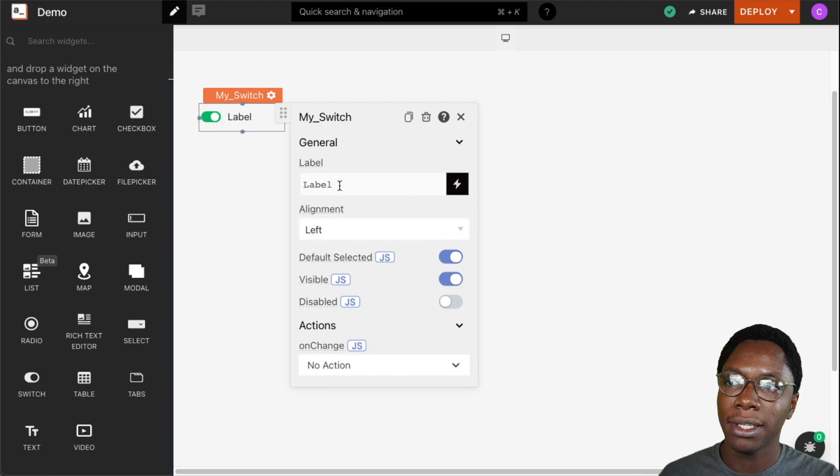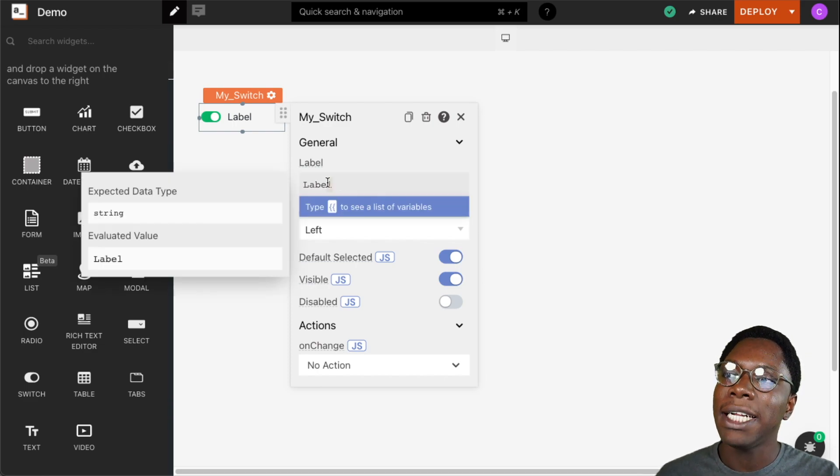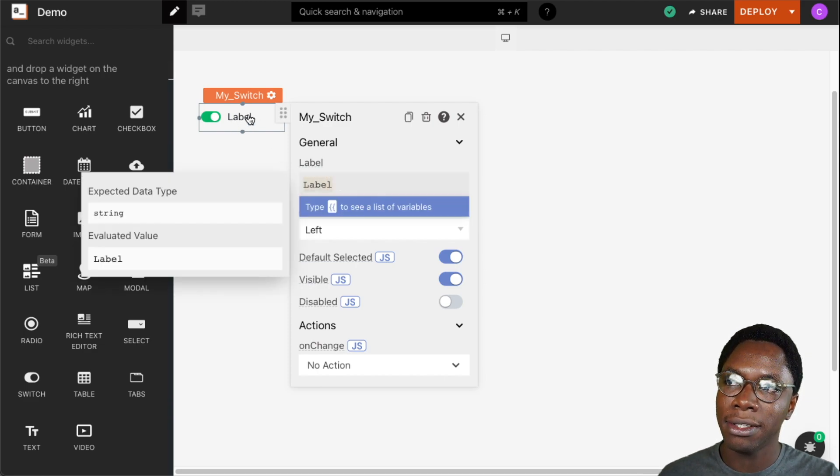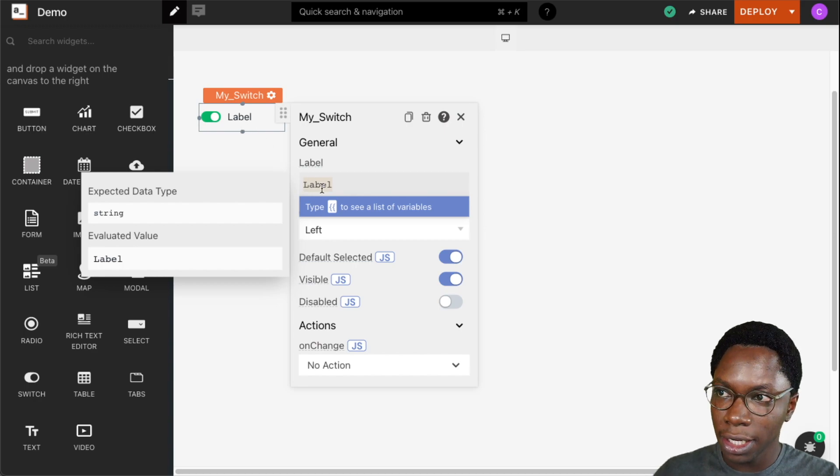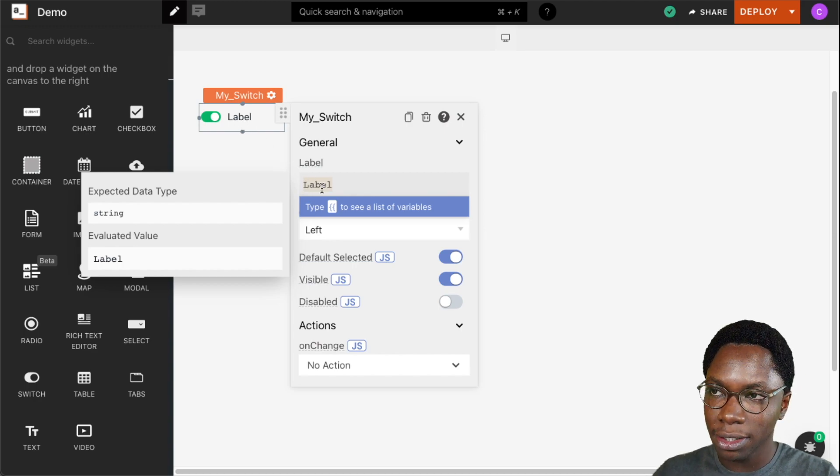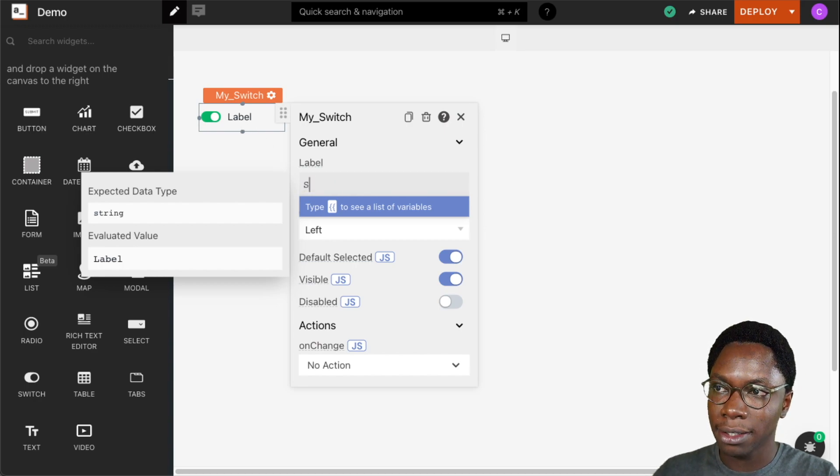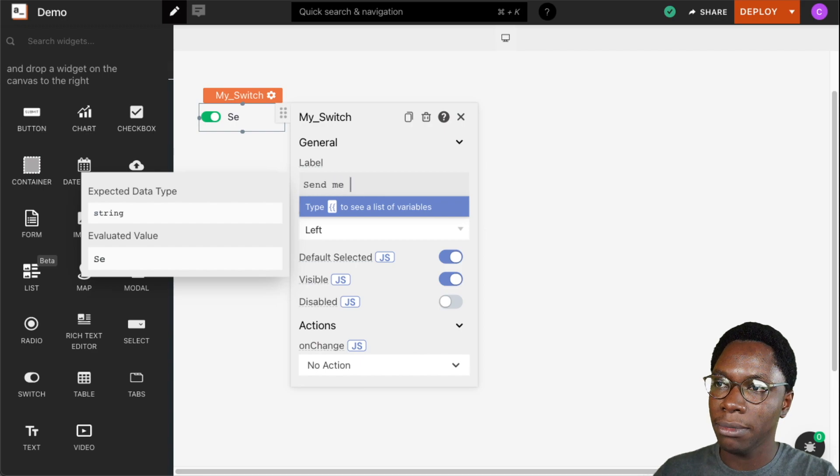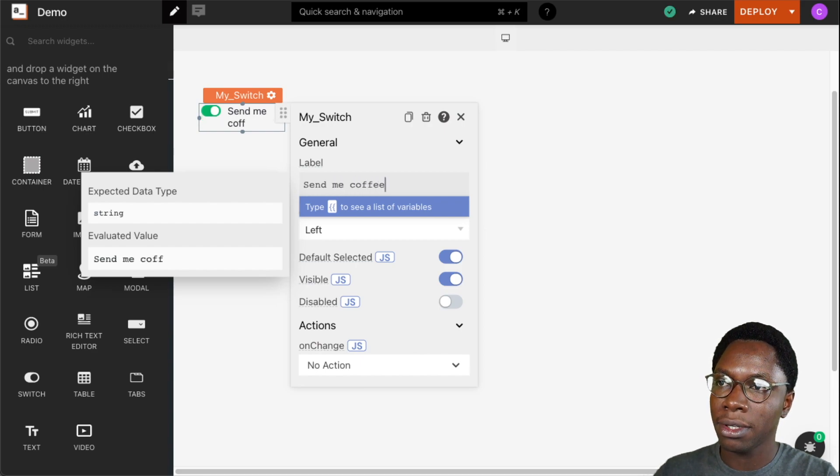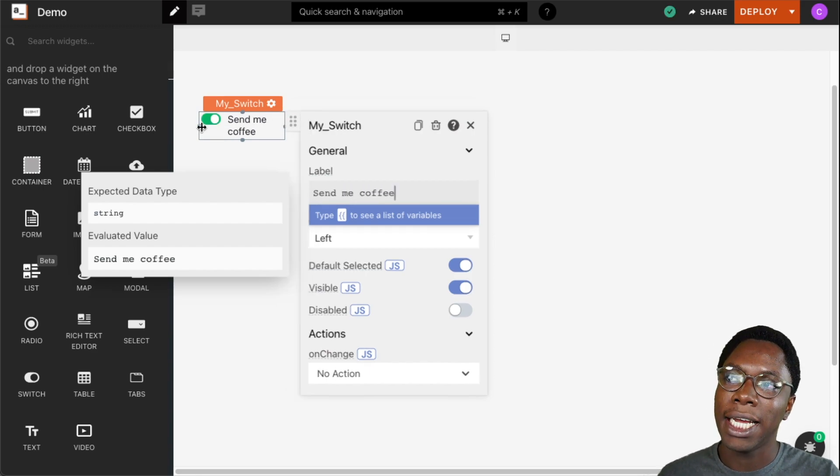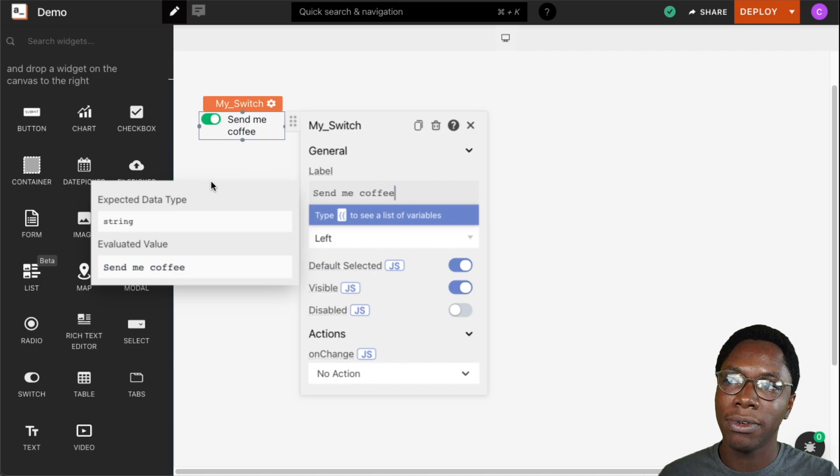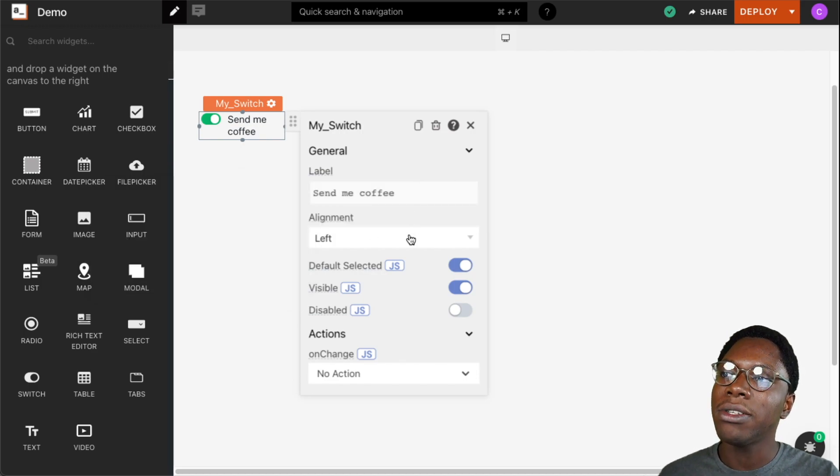The next property we have to configure is the label property. Whatever text we supply here gets shown on the widget. So I can update this to something like 'Send me coffee' and we can see that shows up right there on the switch widget.